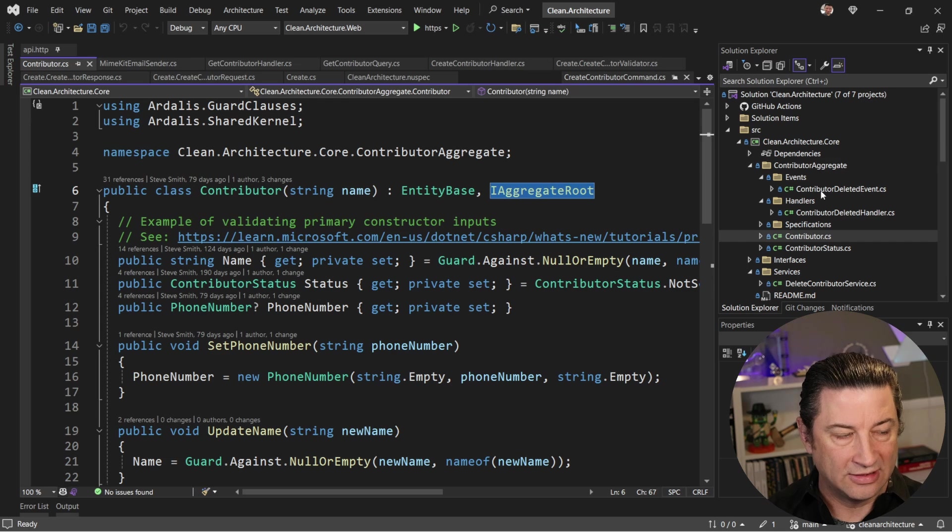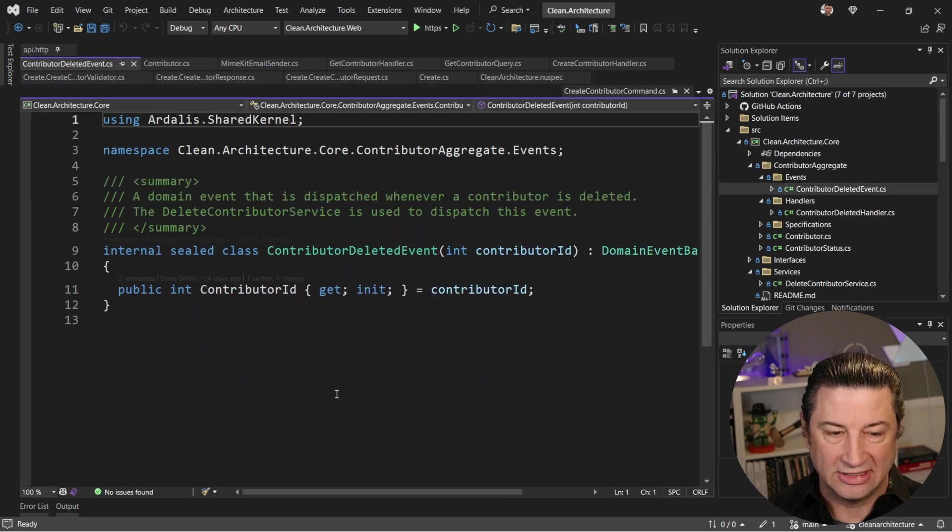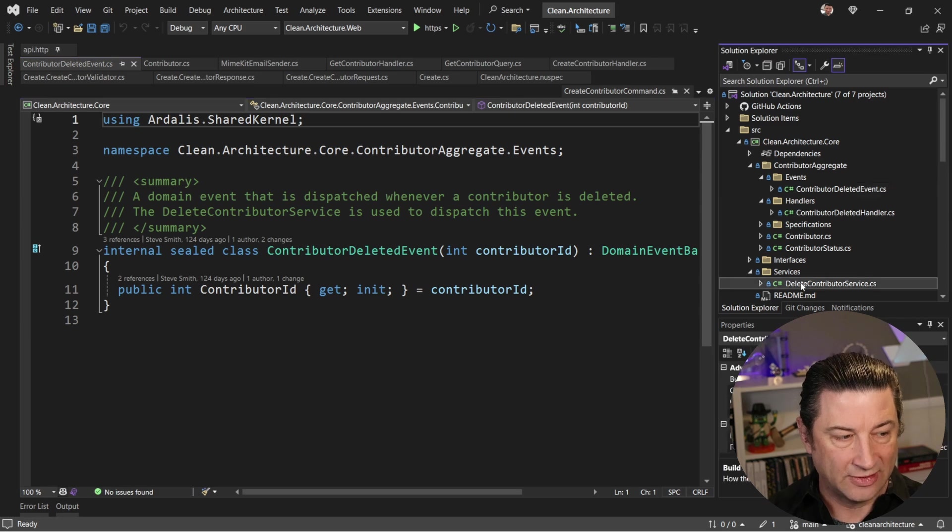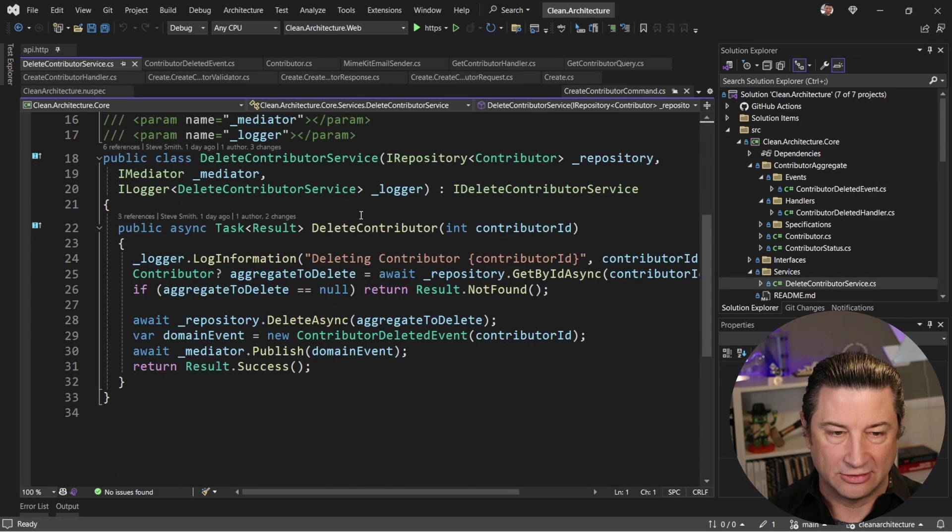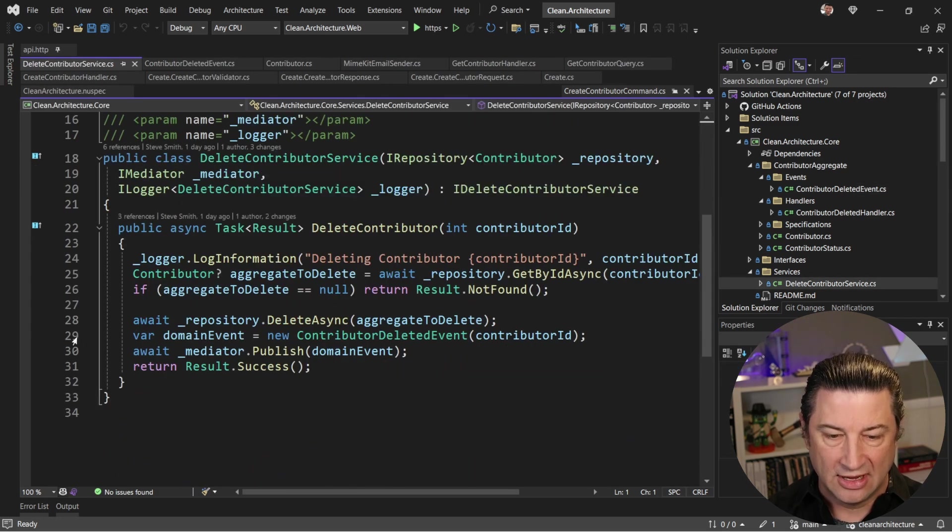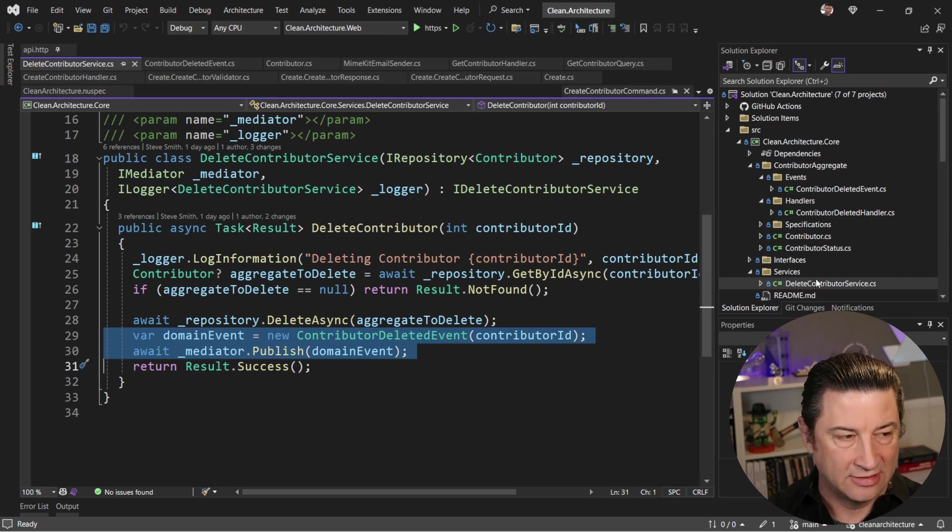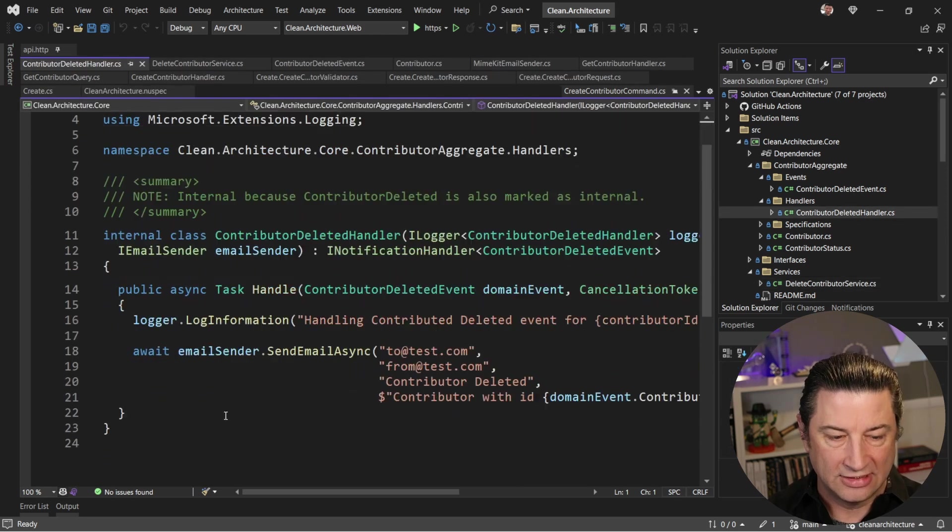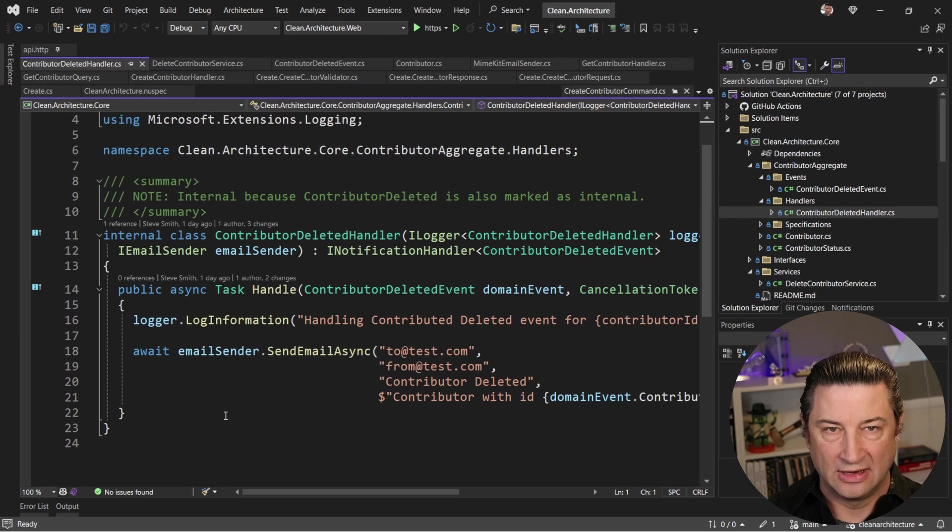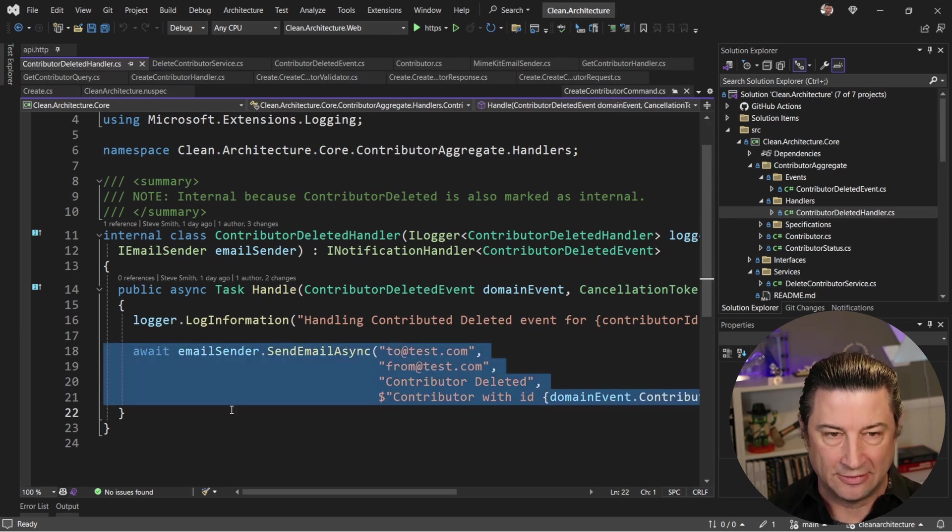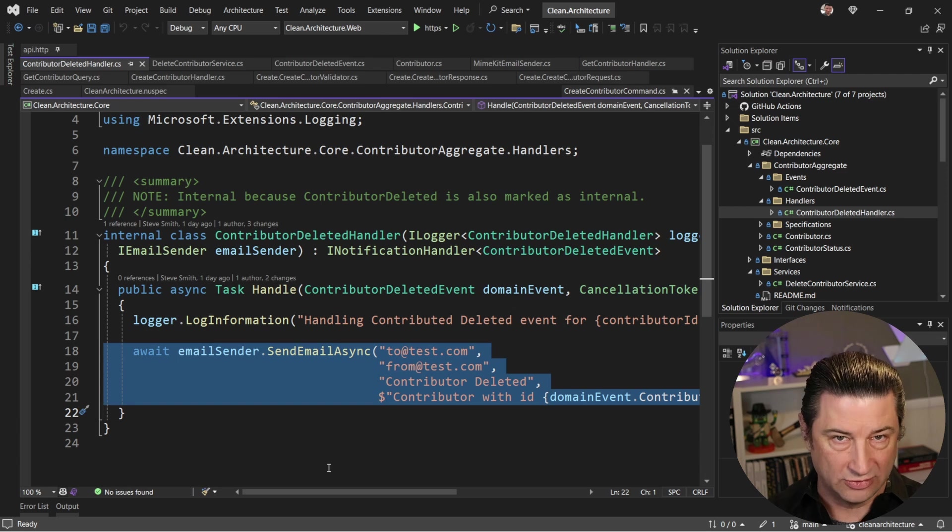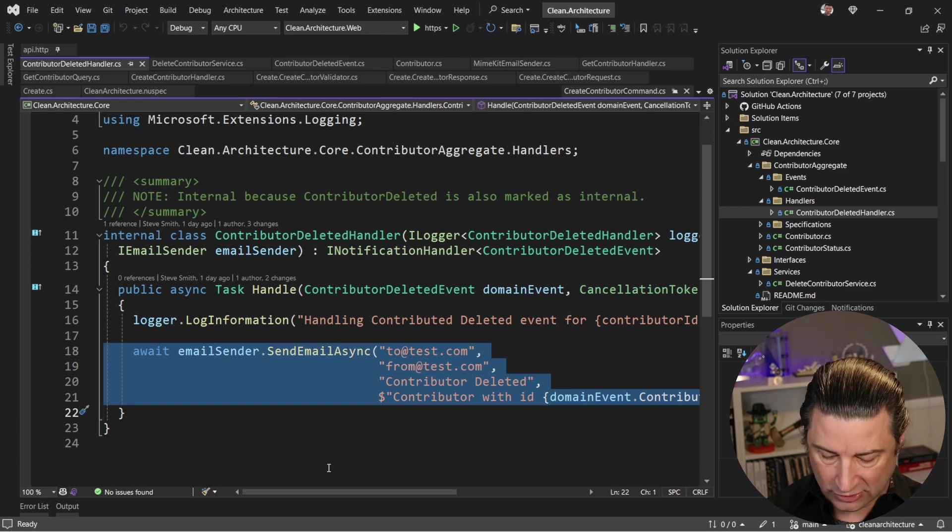And there is a domain event for when these are deleted so that something can respond when that happens. Now, that domain event is actually fired from a service. So down here we have a delete contributor service, and it creates and publishes that domain event. And then this handler is going to respond to that event. And so when this handler fires, it's going to send an email. So let's see how we can create our own version of this template and then test it out and verify that it works.